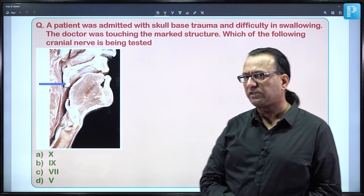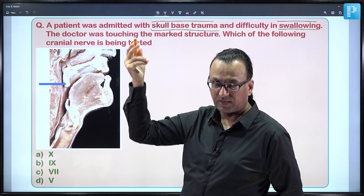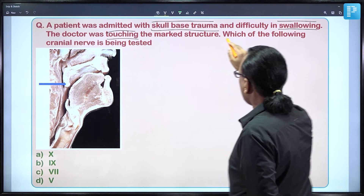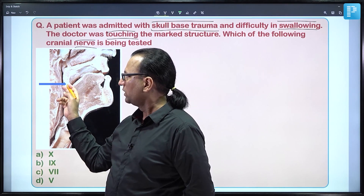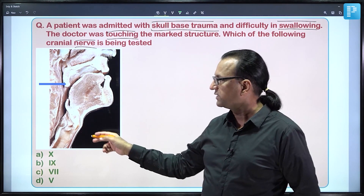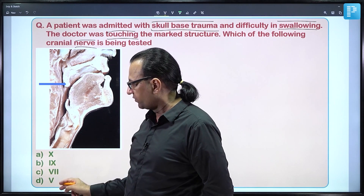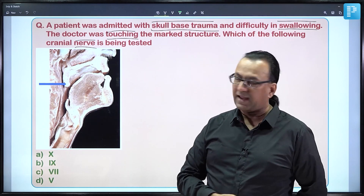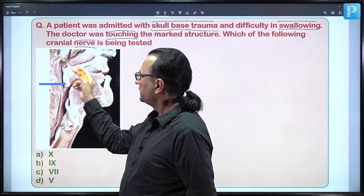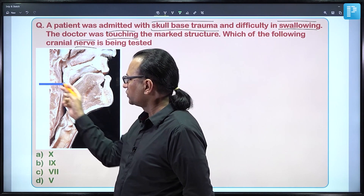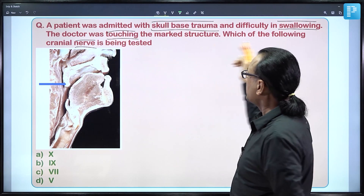This is a patient with skull-base trauma where some nerve has been compromised, causing difficulty swallowing, with muscles of the palate and pharynx affected. The doctor is touching a marked structure. We need to determine which nerve is being tested — whether it is the vagus (10th), glossopharyngeal (9th), facial (7th), or trigeminal (5th) — as this sagittal section shows the doctor touching the soft palate.